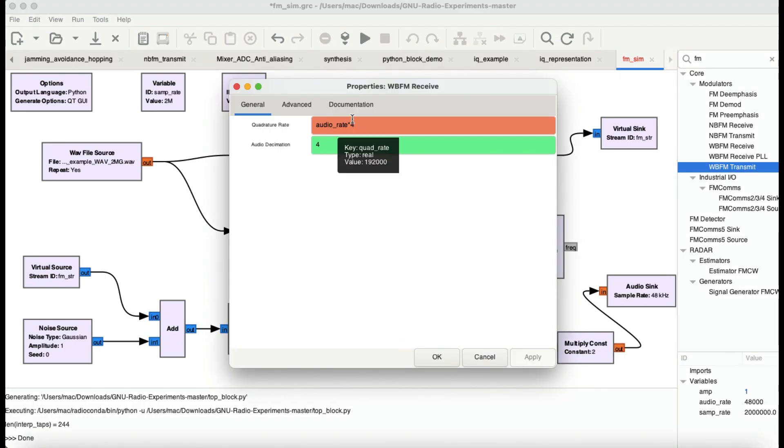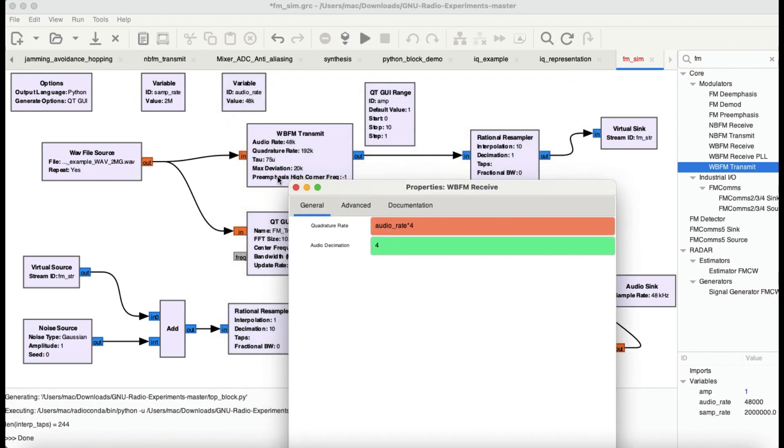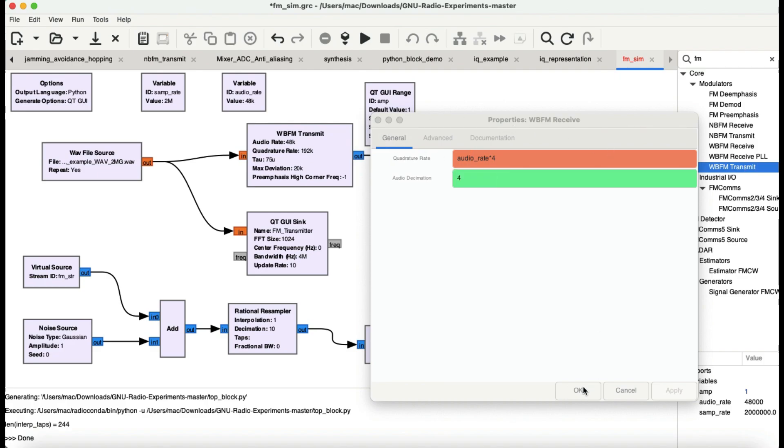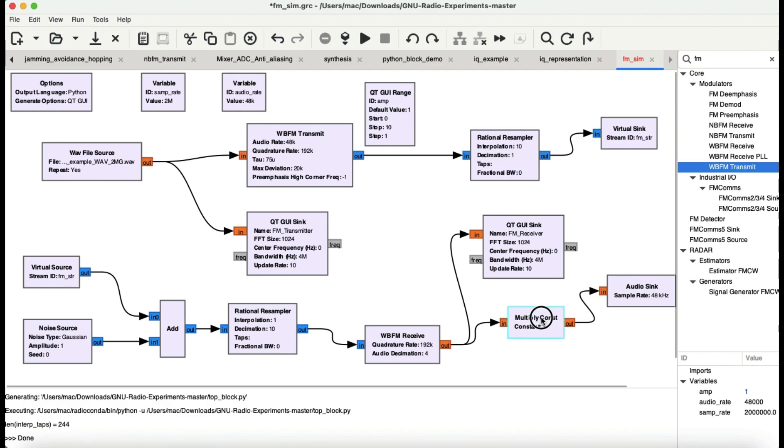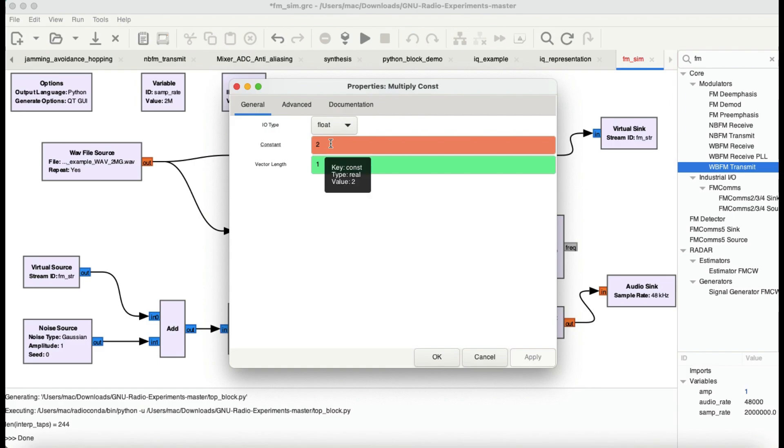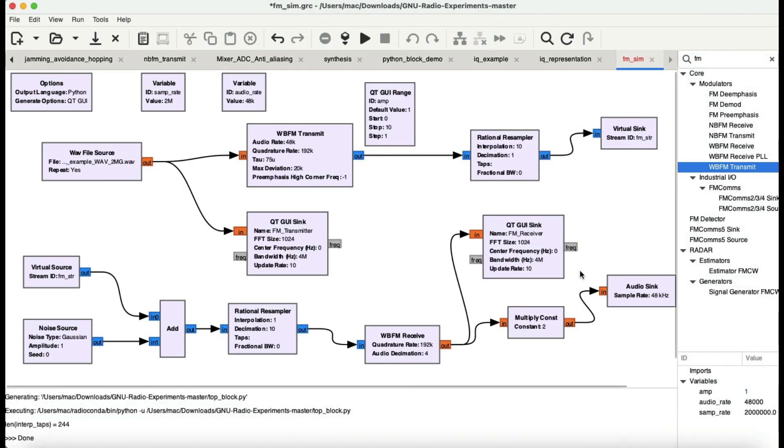Now WBFM receive will also have a quadrature rate and the audio decimation. Since I have quadrature rate as audio rate times 4, which is 192 kilohertz, when you decimate this, 192 kilohertz divided by 4 will give you 48 kilohertz, which is the audio rate that I want, which is needed for my audio sink. This multiply constant block is just a constant value. I can also control it with my QT range block. This is basically an amplitude, how high my volume is, sort of like a volume control. It is acting as a volume control going into an audio sink and I can hear the sound.